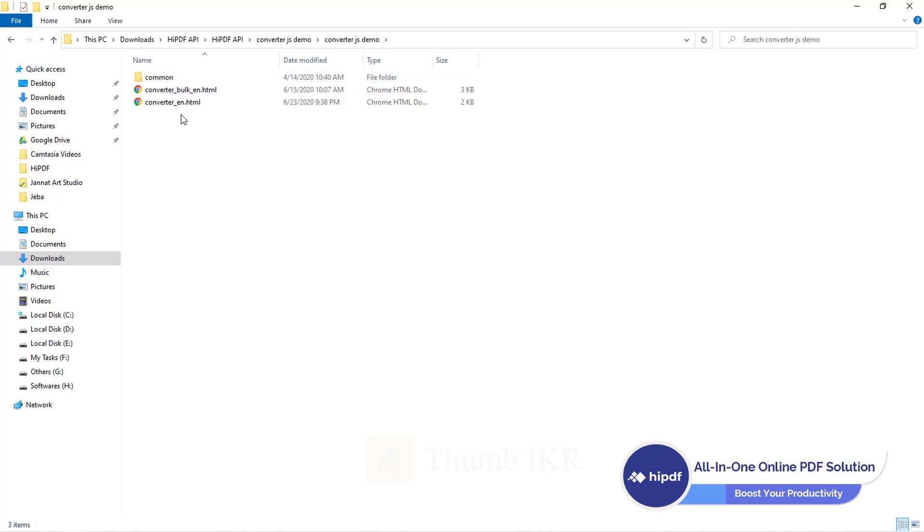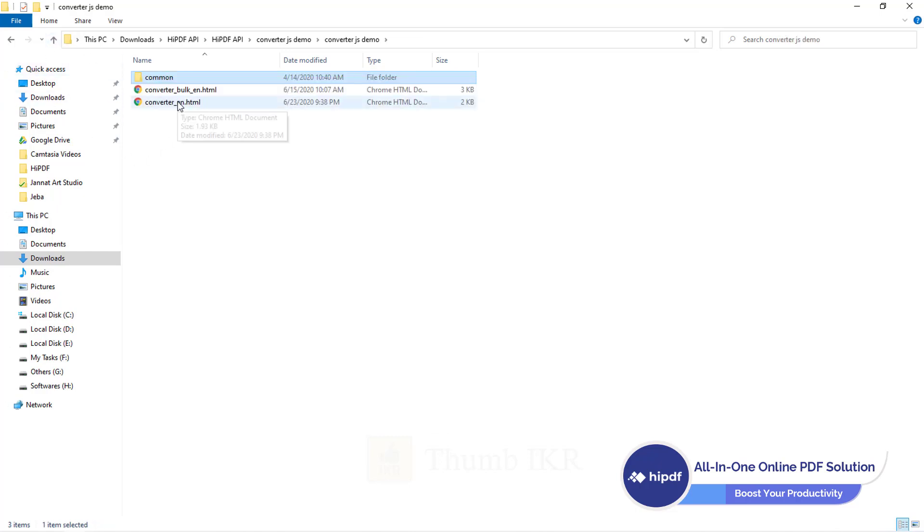Two HTML files and two JS files. Let's see a demo.